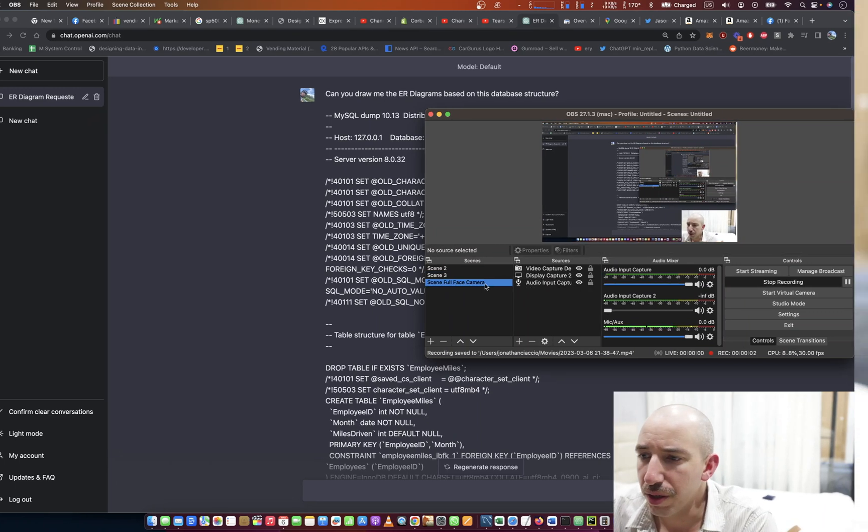Hey everybody, how's it going? Jonathan here. Have you ever needed to take a MySQL database and turn it into ER diagrams, or turn it into some sort of visual representation that you can bring to a meeting at work, show a colleague, or maybe you just want to visualize it for your own personal reasons?